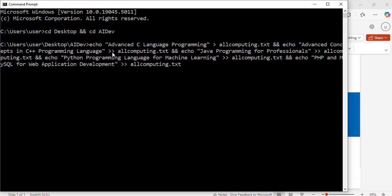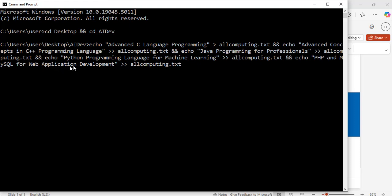I also have double closing angle brackets and allcomputing.txt, and then echo Python programming language for machine learning, followed by two closing angle brackets allcomputing.txt, and then echo PHP and MySQL for web application development.